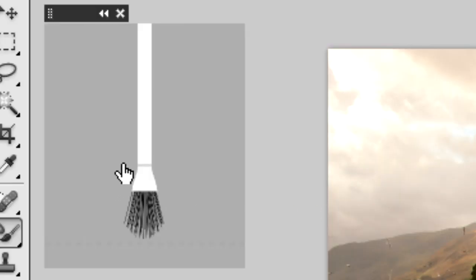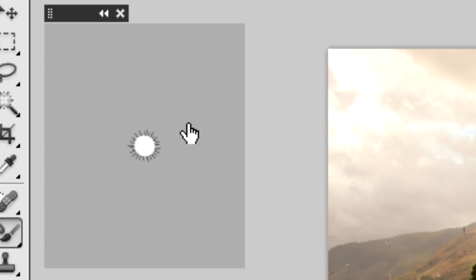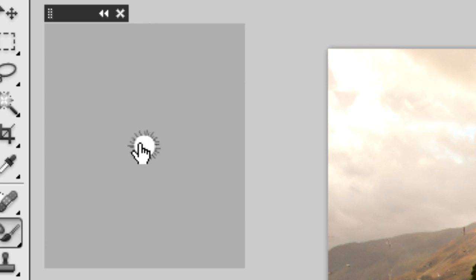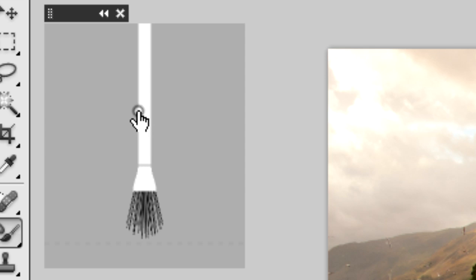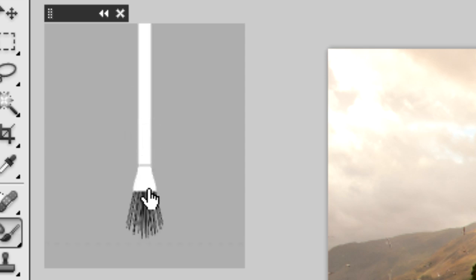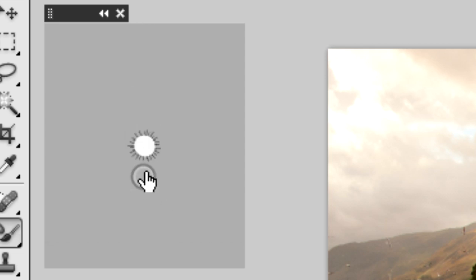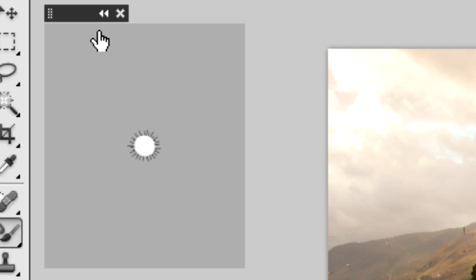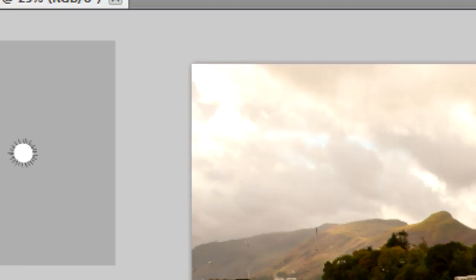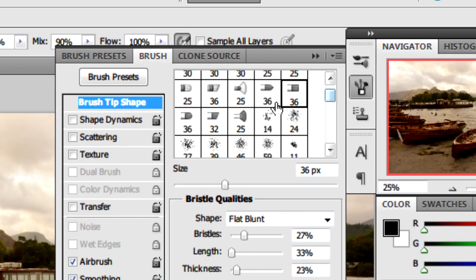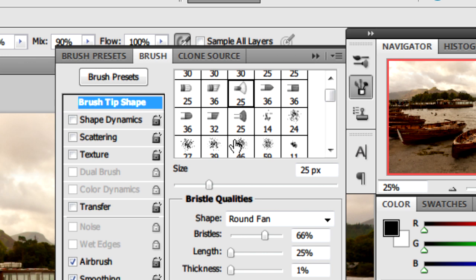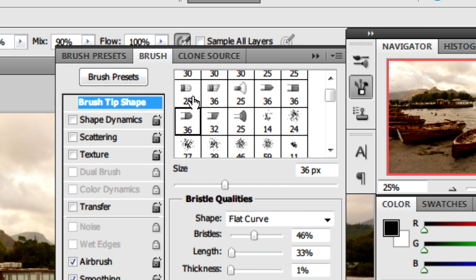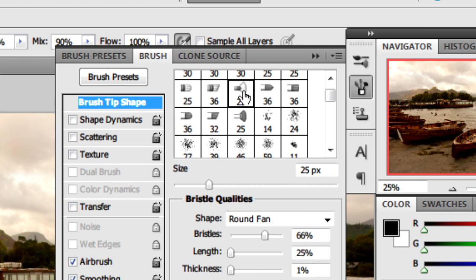In this window, you can see it gives you a model of the brush, showing exactly what it would look like. In the default brushes, you also get some presets such as a fan brush, round fan, flat angle, flat fan, and many other presets.